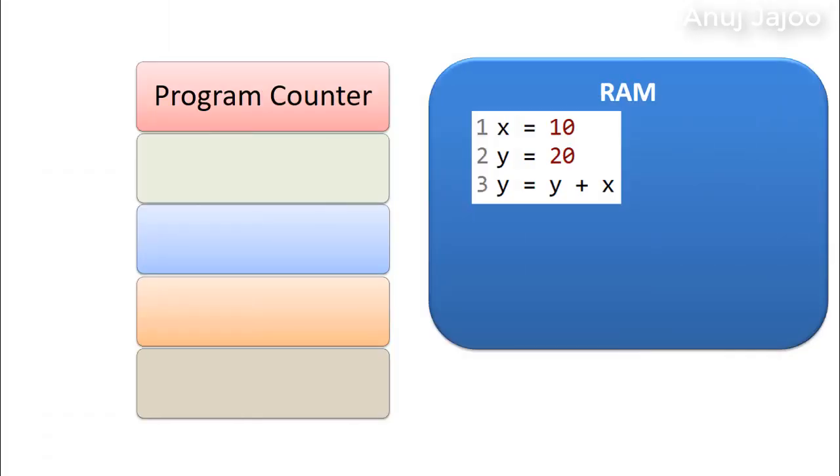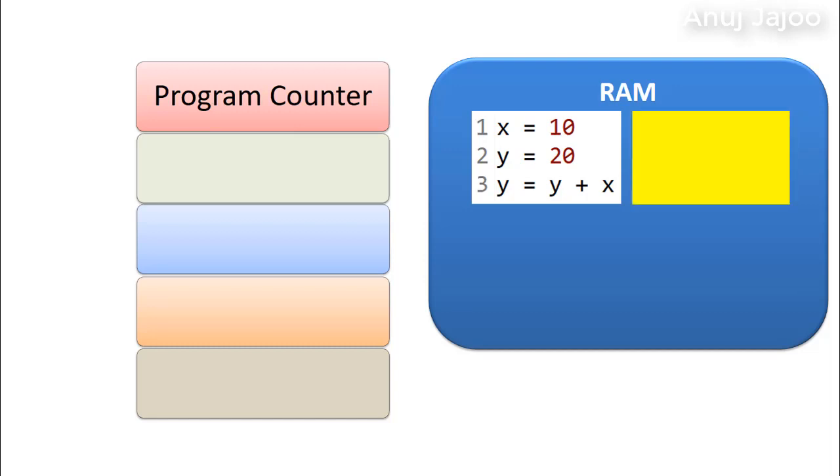Now there is low level language called assembly language which stands in between the high level language and machine language. In other words, machine language instructions are written in English-like language in the assembly language programming. For example,